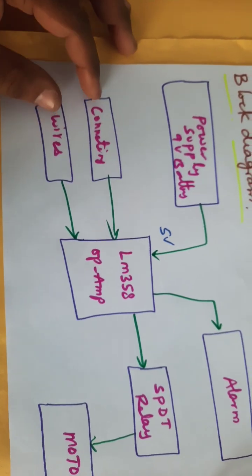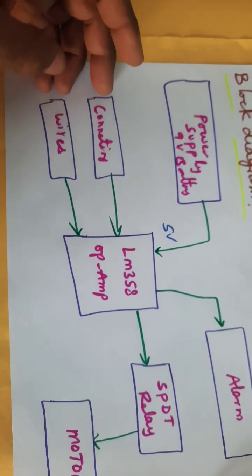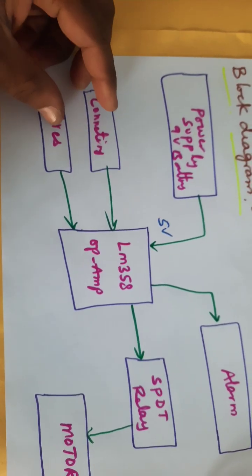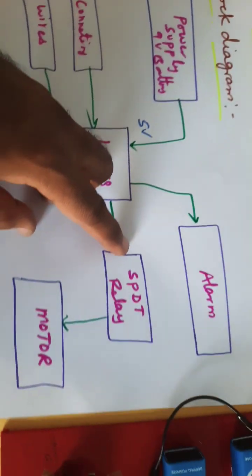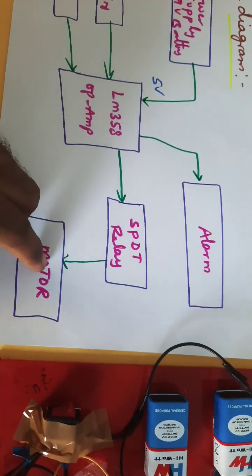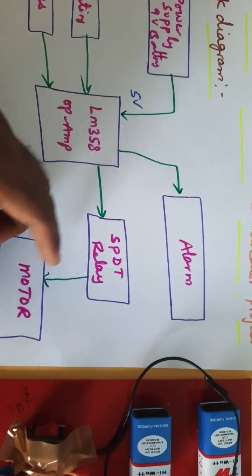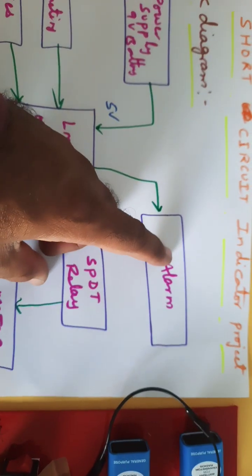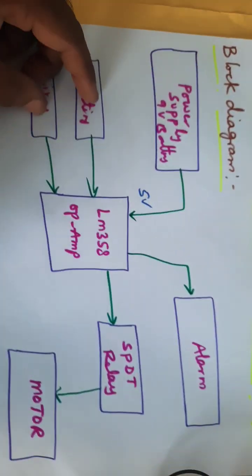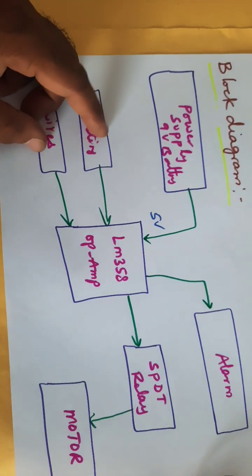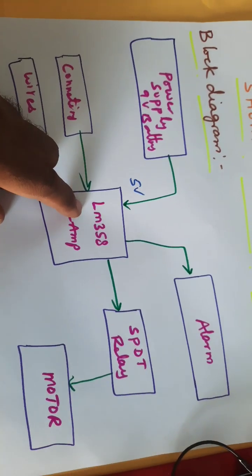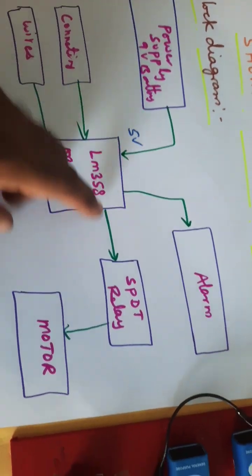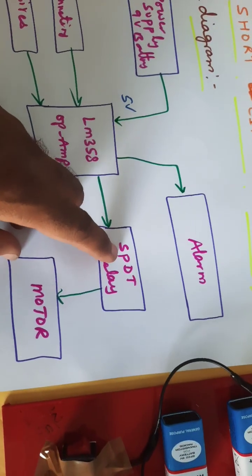If there is any short circuit, then the SPDT relay pump and motor should be off and alarm should be on. If it is a normal wire, then the pump will activate, SPDT relay on, and motor also on.